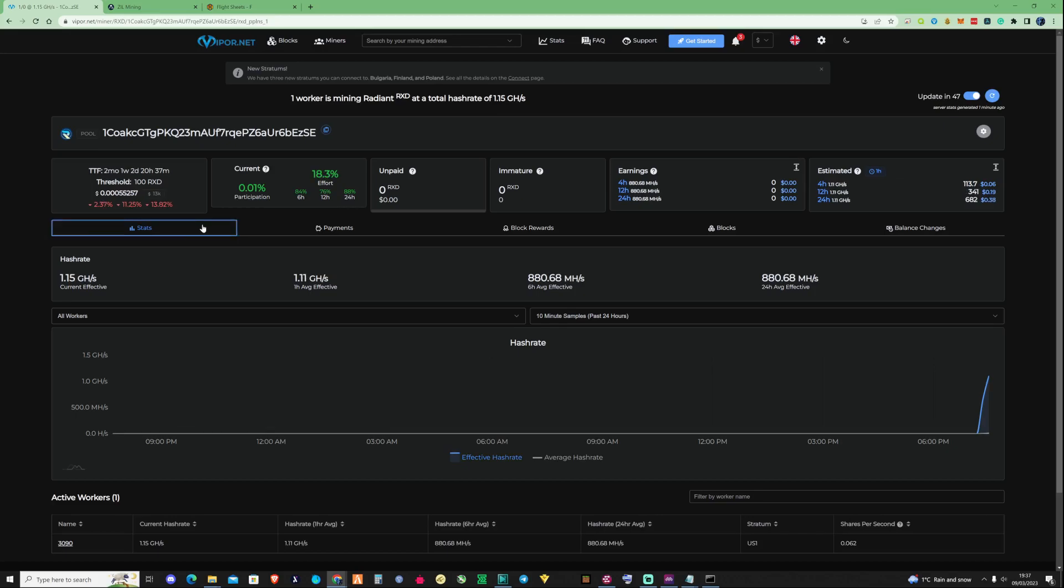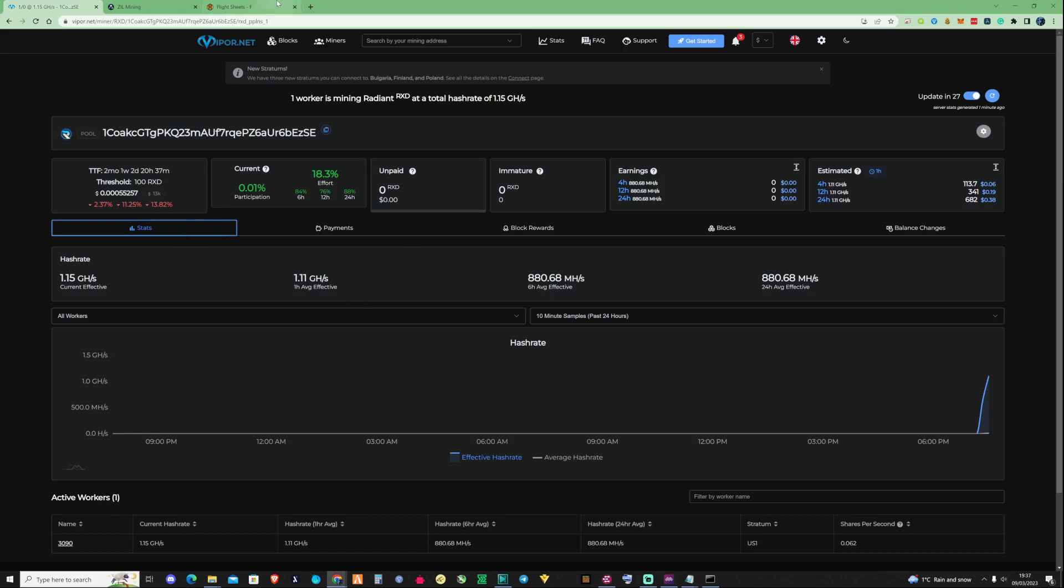Recently I made a video on just purely how to mine Radiant coin. Quite a few of you have enjoyed that video and requested that I do a video on how to mine Radiant and Zilliqa. I'm a big fan of the dual pair together, so I've decided to show you guys exactly how you can do this on Windows and HiveOS. Let's start with HiveOS to get things off on a good start.